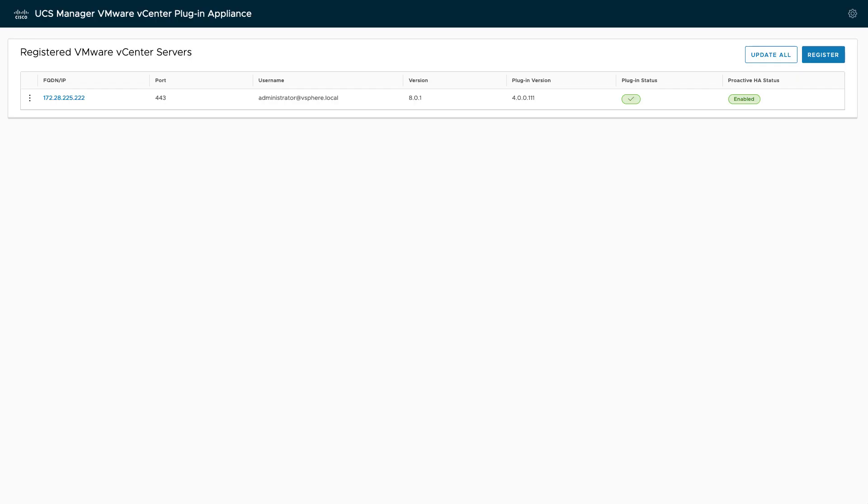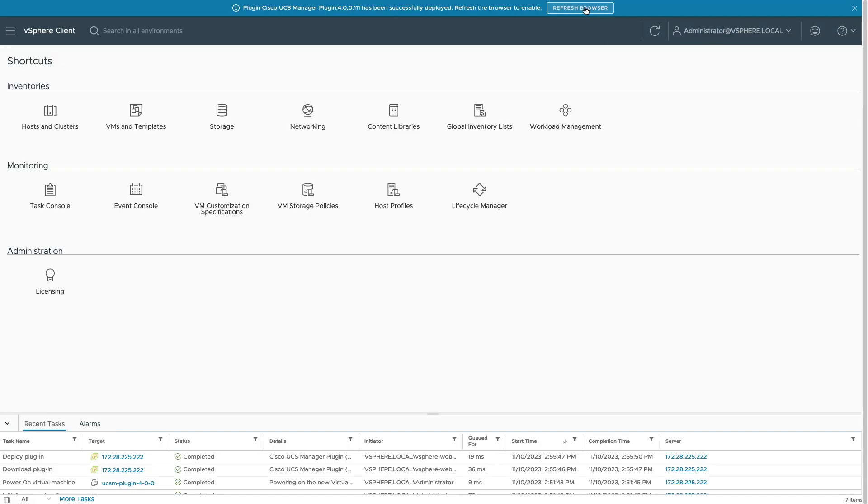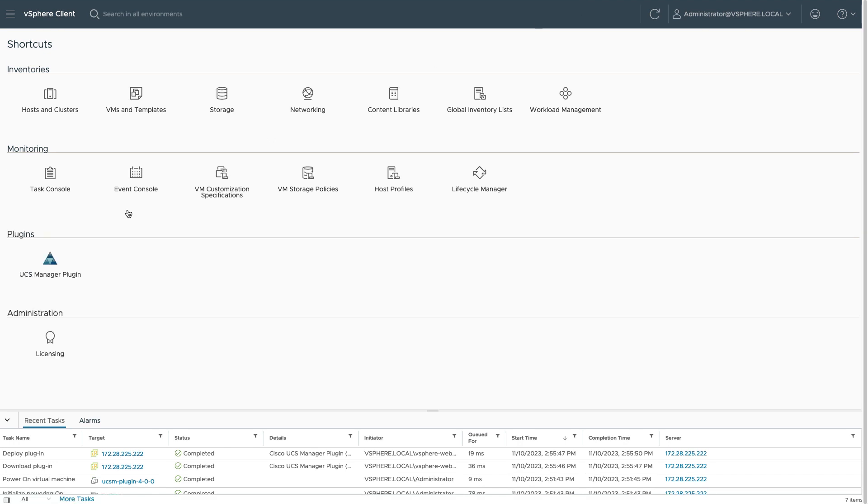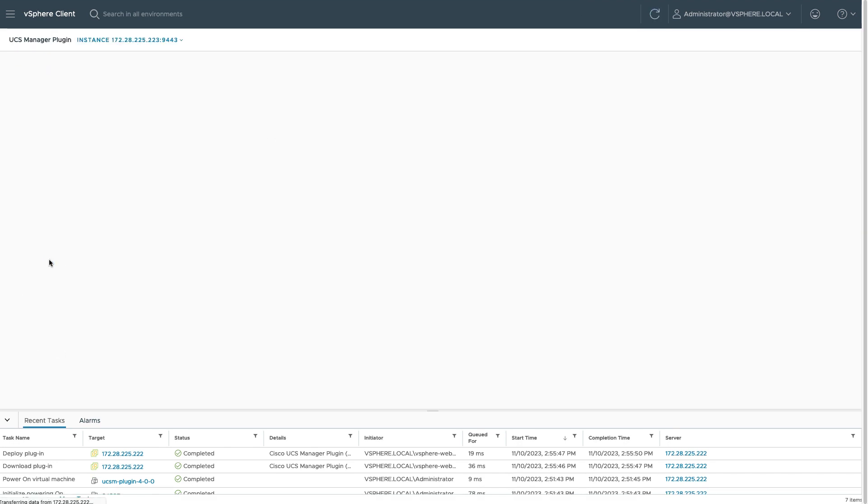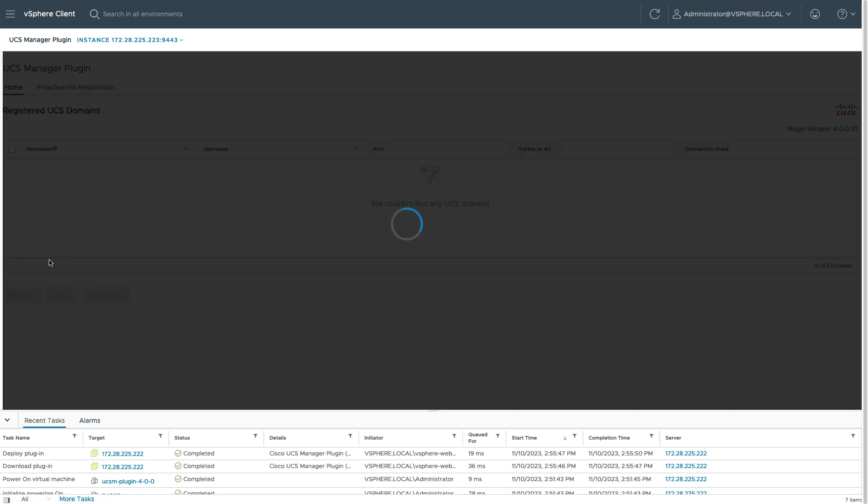Back in vSphere, I see a notice at the top that the UCS Manager plugin has been successfully deployed. Refresh the browser to enable. If I click refresh, I should now see that UCS Manager plugin show up in the plugins menu.